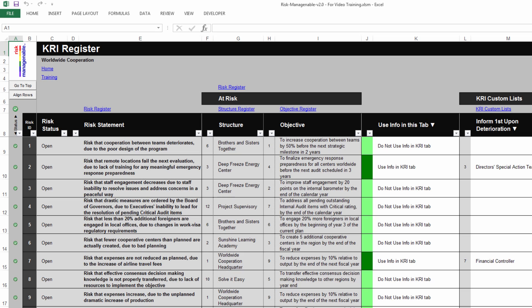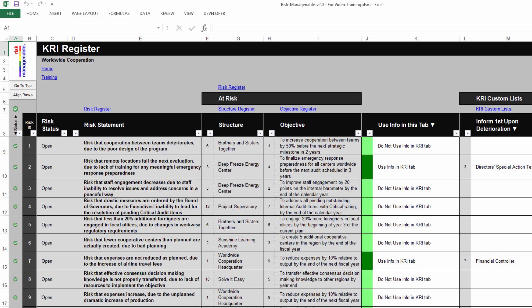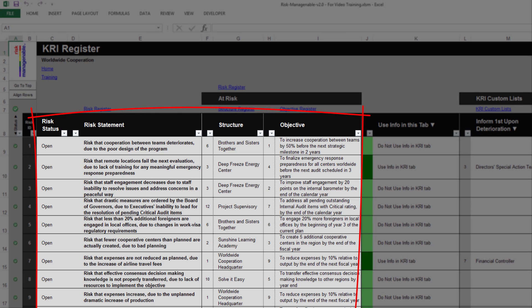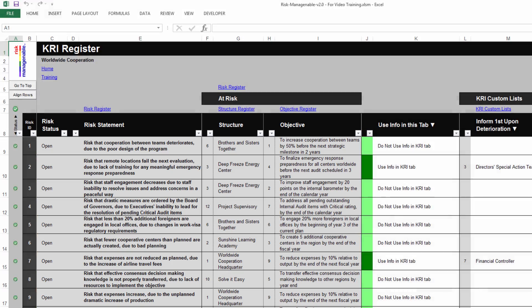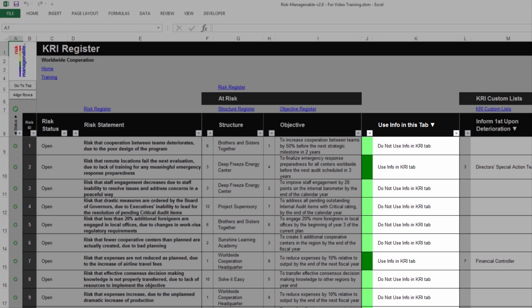In the KRI Register tab, the validity status of each record and the overall register is available in the leftmost column. The KRI Register tab is an extension of the Risk Register tab. Therefore, the first few columns are information extracted from the Risk Register tab — any input or change in these columns can only occur there. The column Use Info enables you, for each risk ID, to choose whether or not to use the features available in this KRI Register tab.